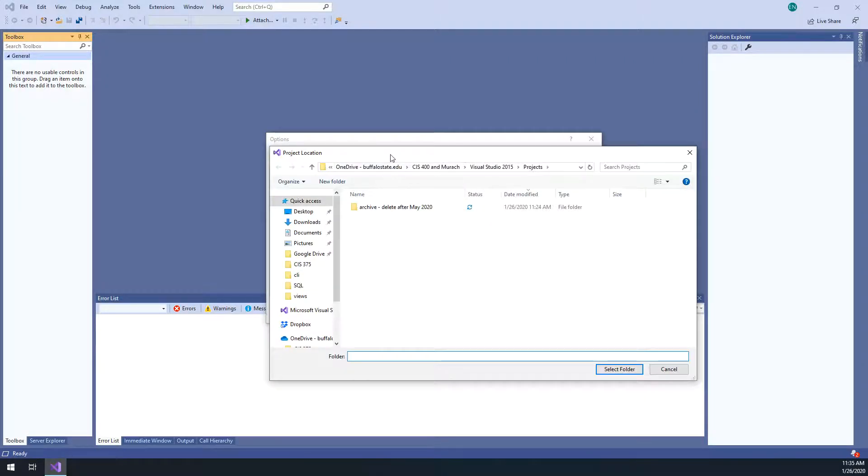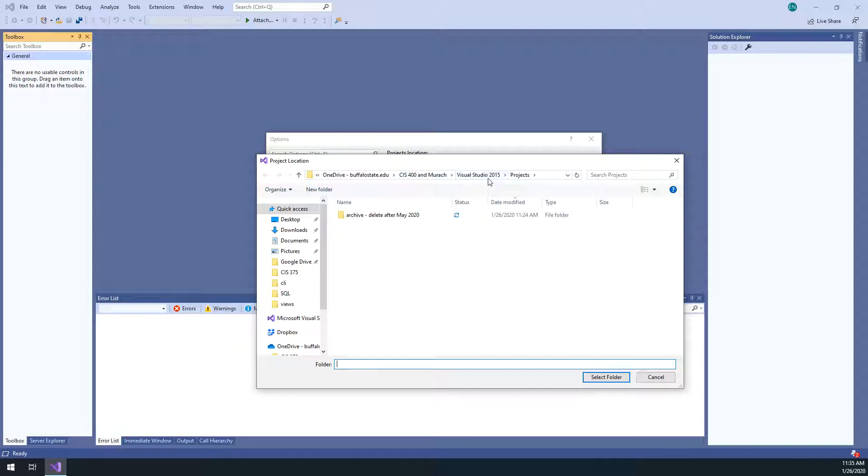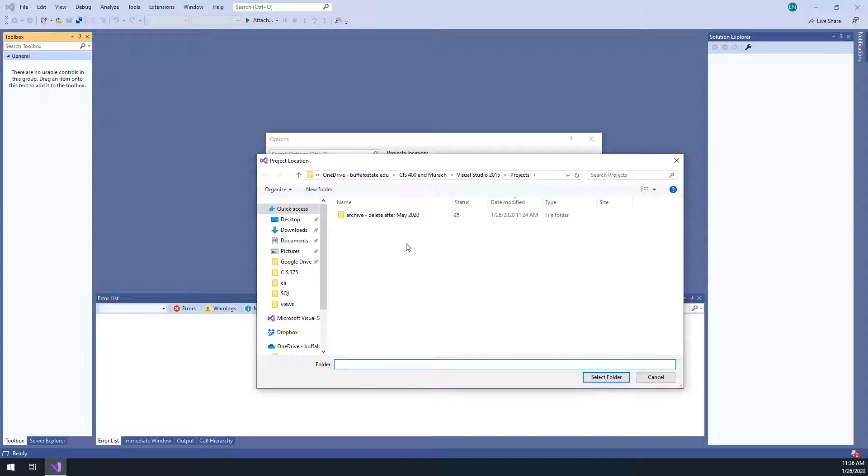So I'm saving all of my projects to my OneDrive account. I created a CIS 400 folder, and in there are Visual Studio folder and a projects folder. You can also do this on your Z drive if you're at Buffalo State. The key to this is that if you are working on a project in a lab, or if you're working at home, save your projects to a location where you actually have access to them, so you can continue working from another location or move to a different computer.